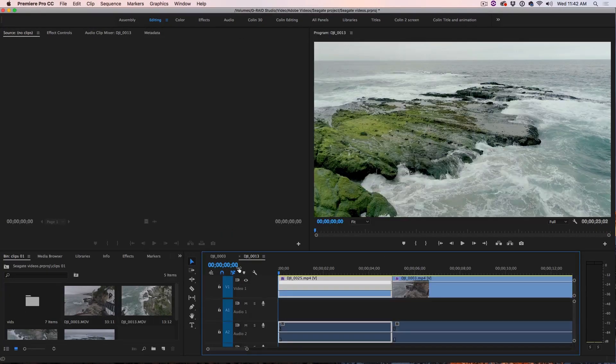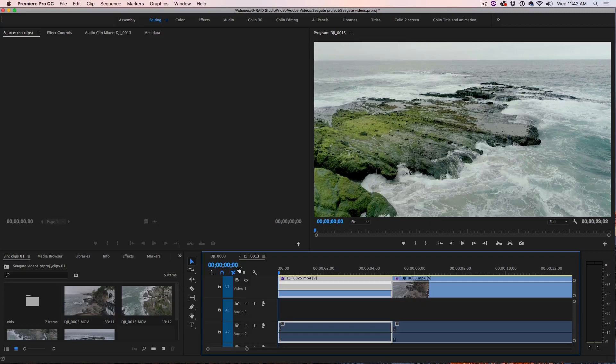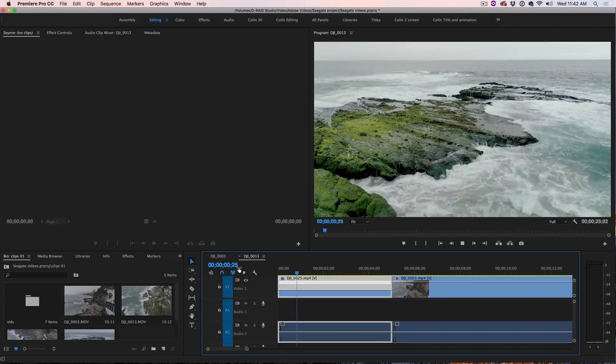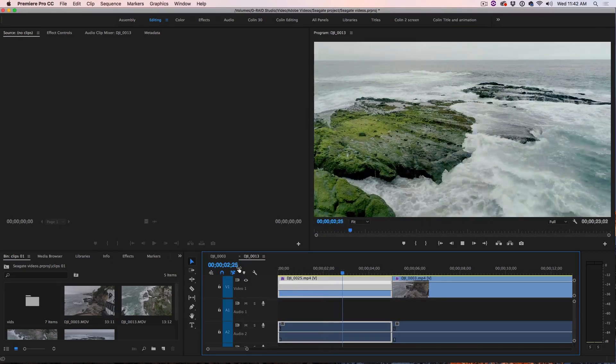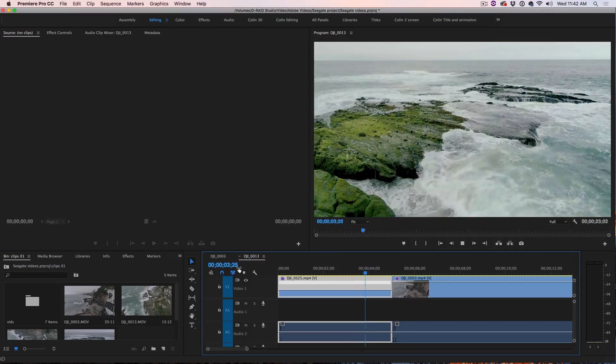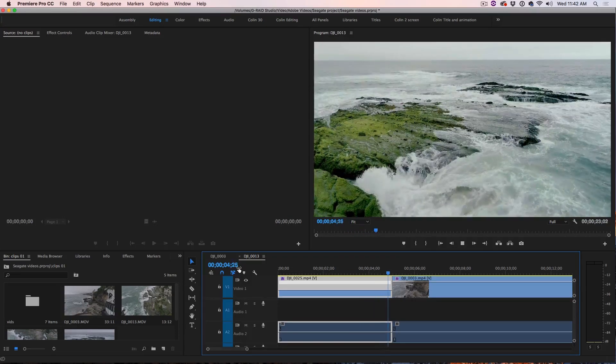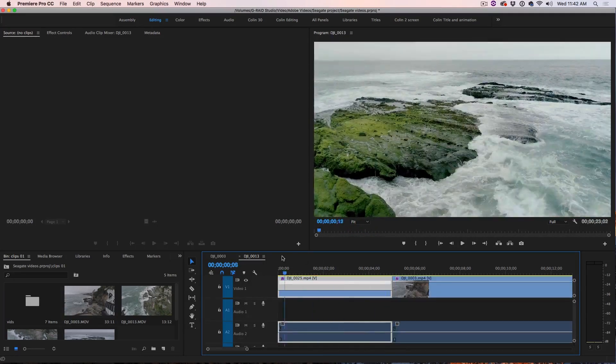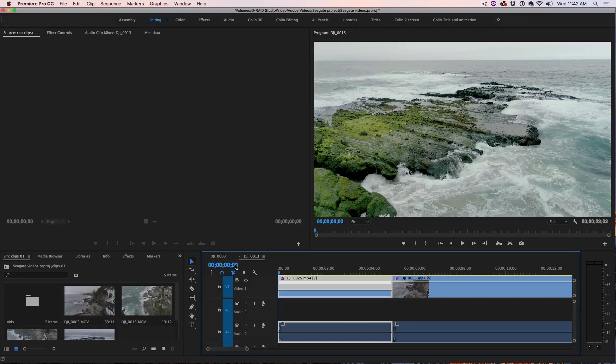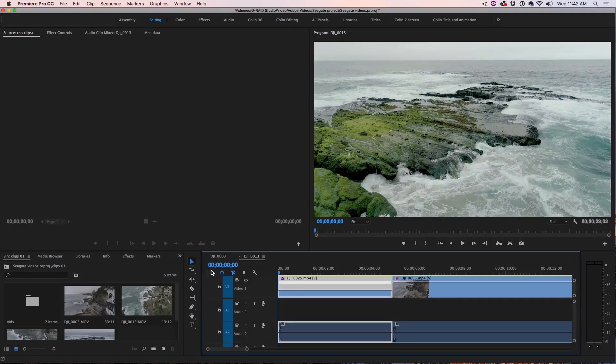We're going to start by creating a dramatic speed ramp effect. So let me just hit the space bar to play this clip and you notice we've got this water coming up over the rocks and then it kind of splashes. It gets a little bit dramatic but we can make it a lot more dramatic by playing with speed.